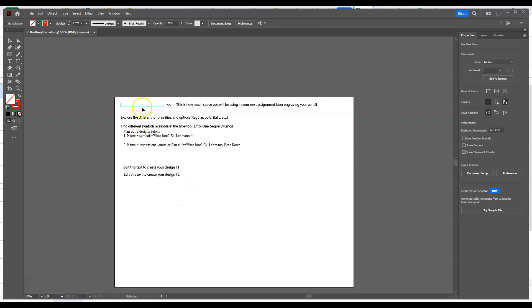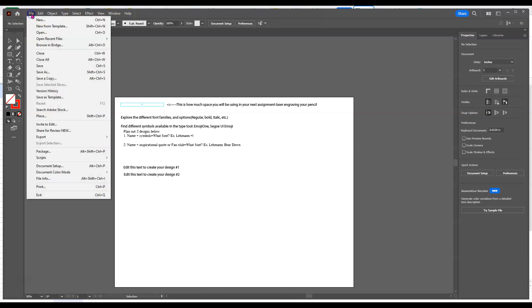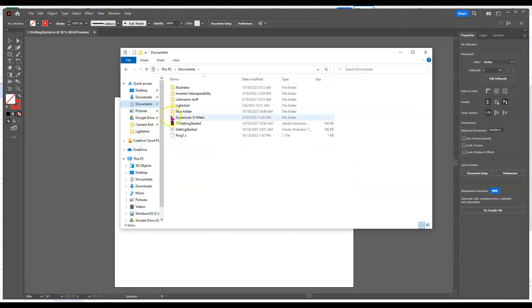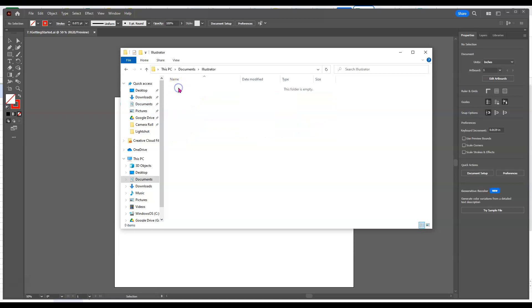So remember we found this, the Getting Started file. It should have been a file open from Adobe or going to your folder down here. Remember we put this in a thing called Documents and you made an Illustrator folder possibly and it should be in there. I'm not sure why mine didn't go there, which is weird.